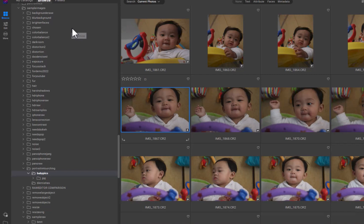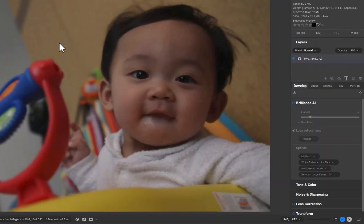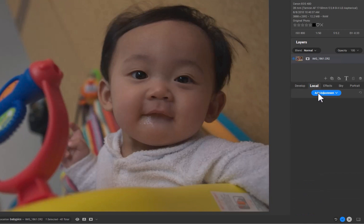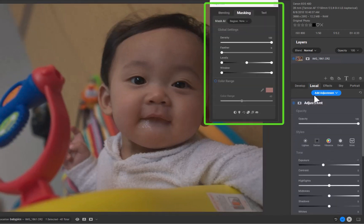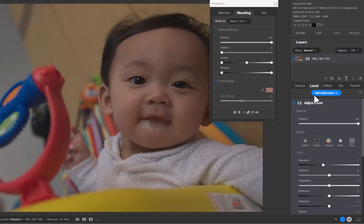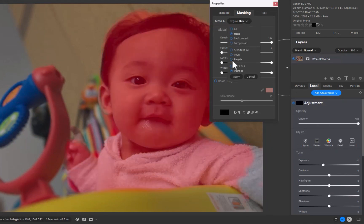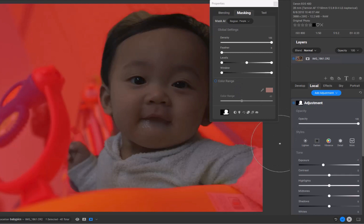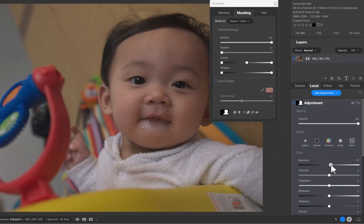Here in On1, I'll double click a photo to go to edit mode. Next, I'll apply a local adjustment for the person. I'll click Local, then Add Adjustment. In the properties dialog under the Masking tab, you can select Mask AI Region. I'll choose People, then click Apply. The mask for the person is created. You can click the O key to view the mask overlay. As the task is to make the person in the photo brighter, let's increase the exposure. The local adjustment for the person is done. To avoid confusion when dealing with multiple layers, let's rename the layer to Person.